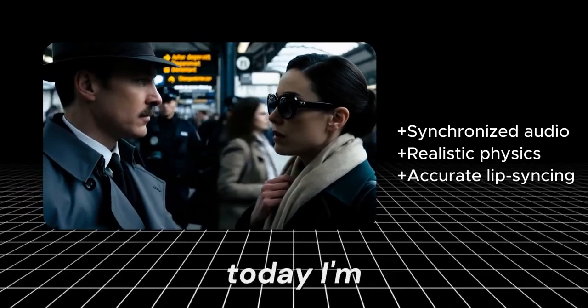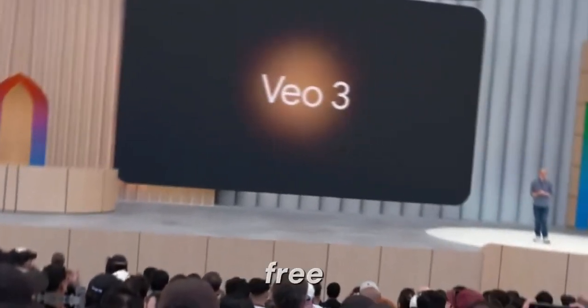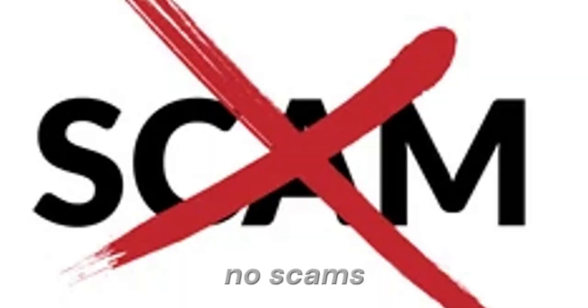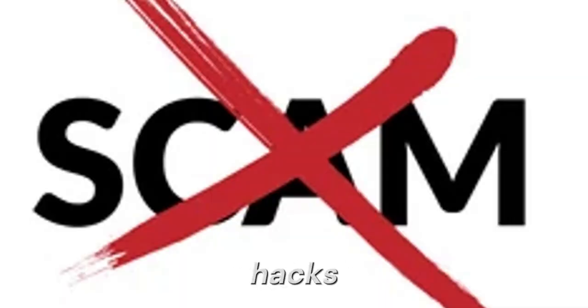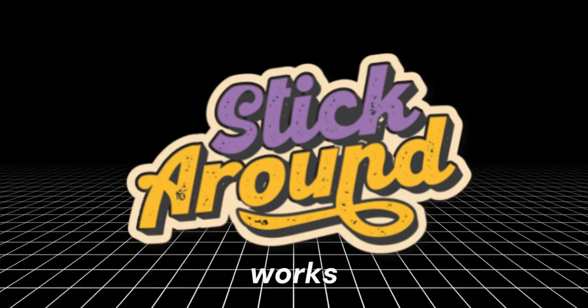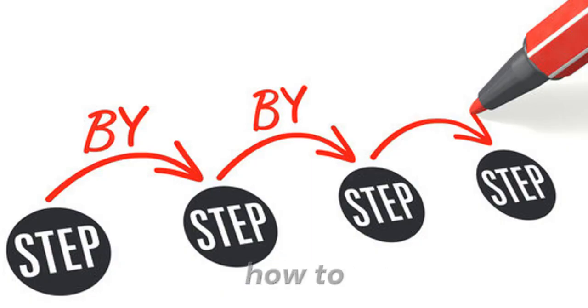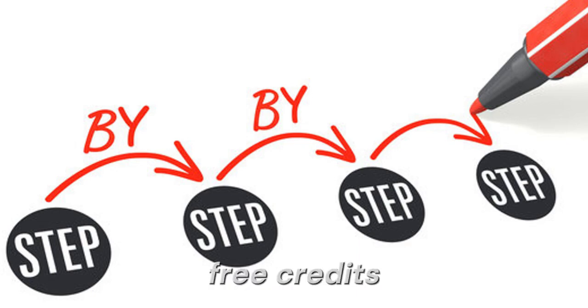Today, I'm going to show you exactly how to use Google VO3 for free. No scams, no shady hacks, just a legit method that actually works. And stick around, because I'll walk you through step-by-step how to unlock 1,000 free credits and other premium tools alongside Google VO3.